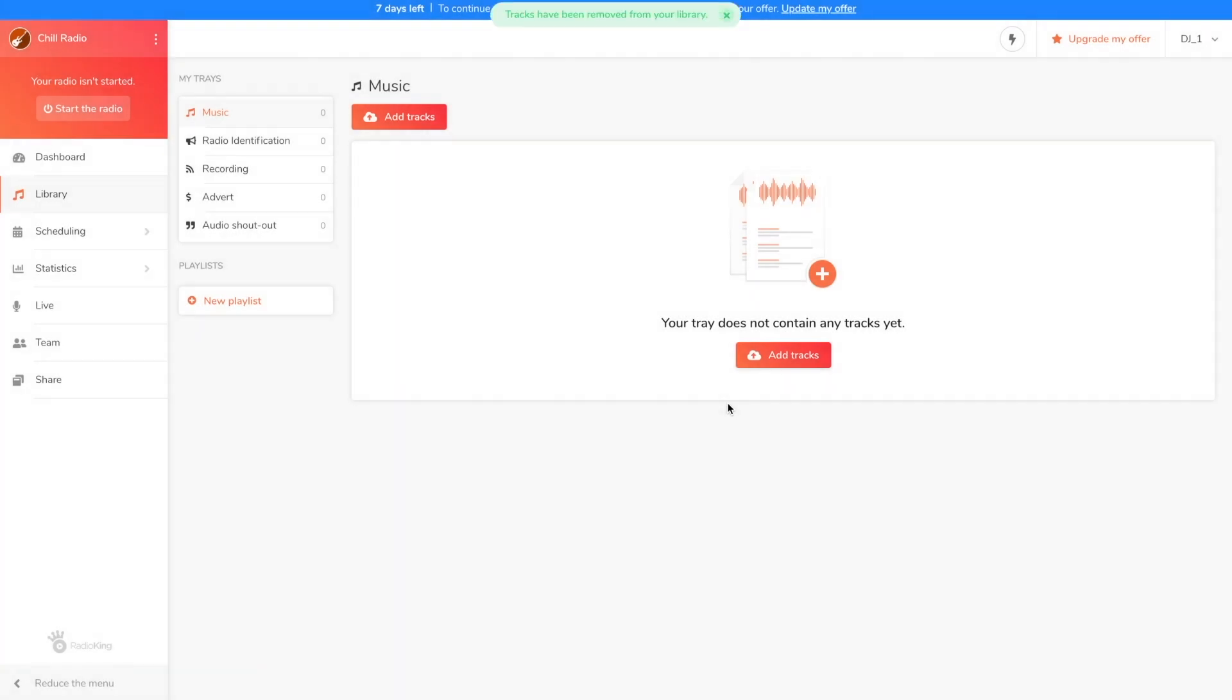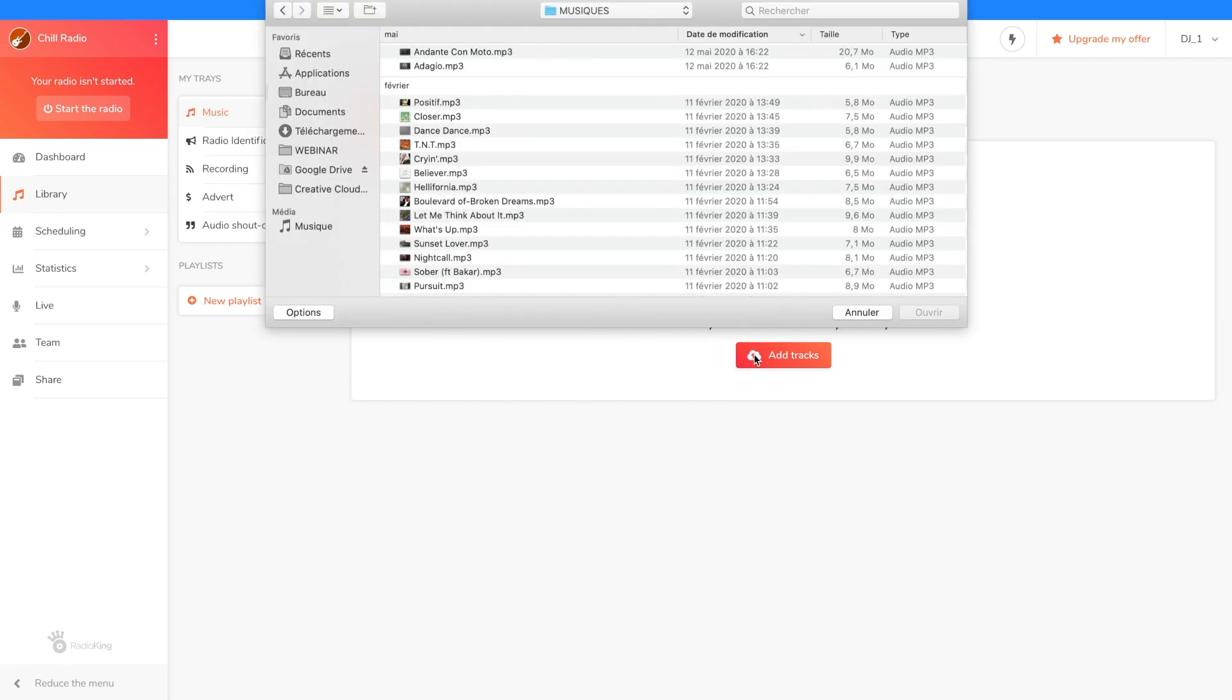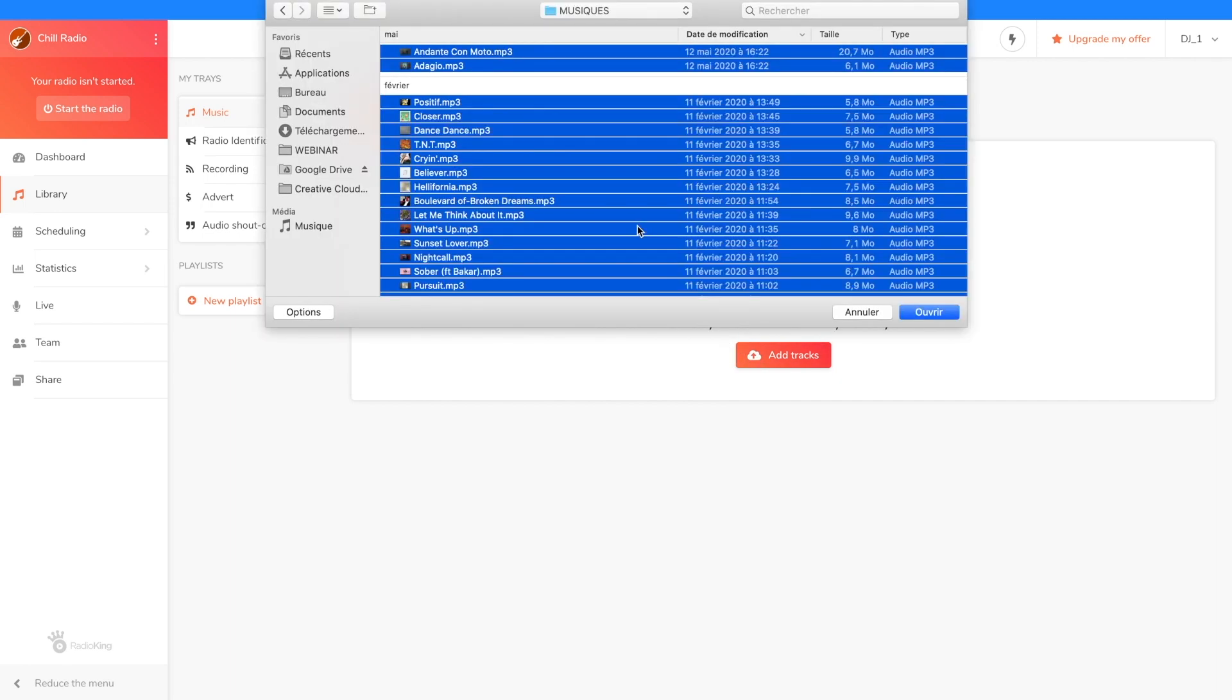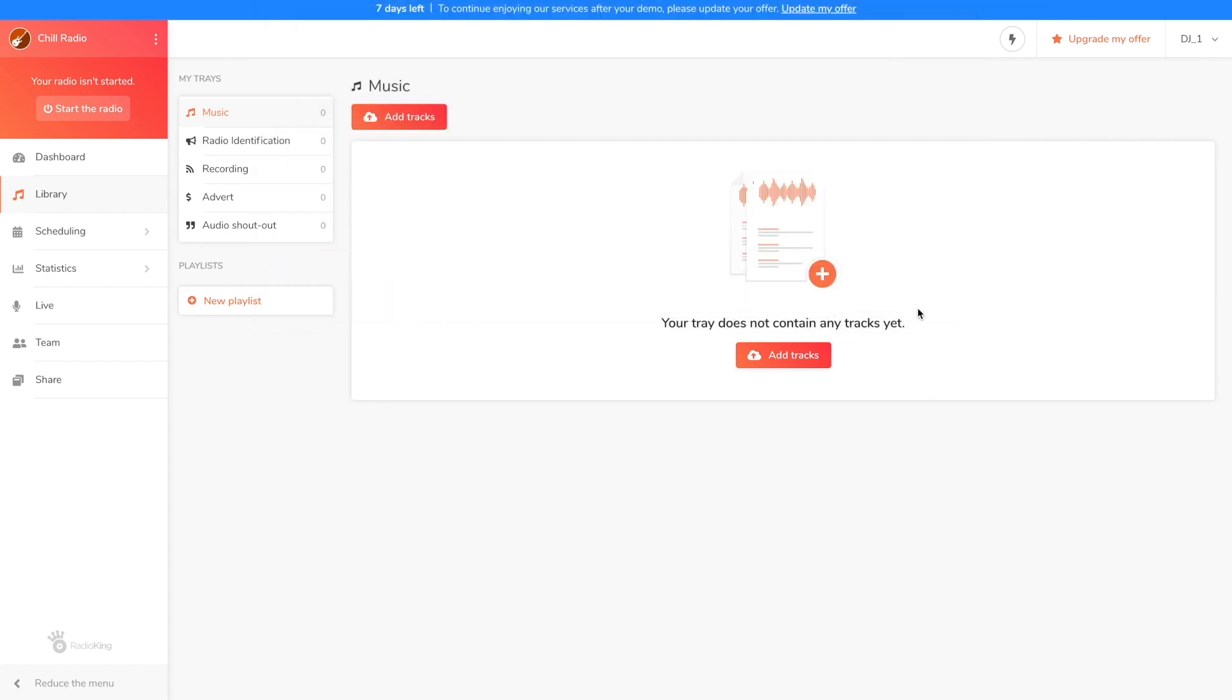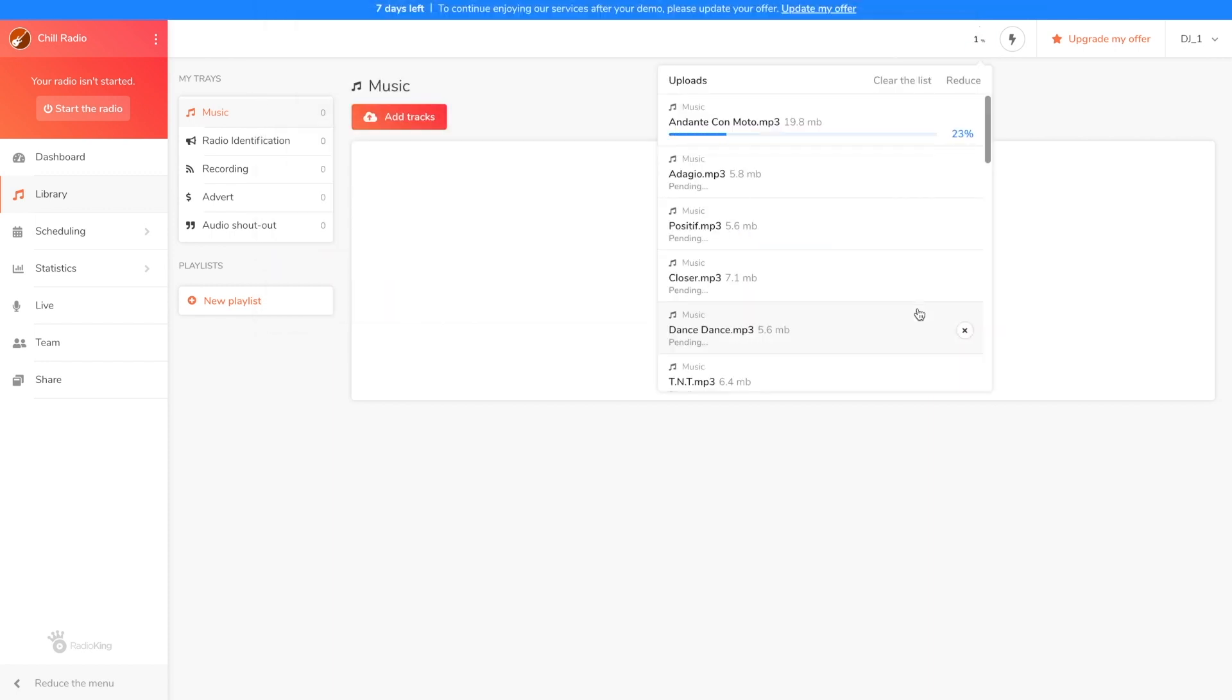You can now add your own files by clicking on the add tracks button. Select the songs you want to upload. You can minimize the download window while your tracks are importing and do something else in the radio manager while you wait.